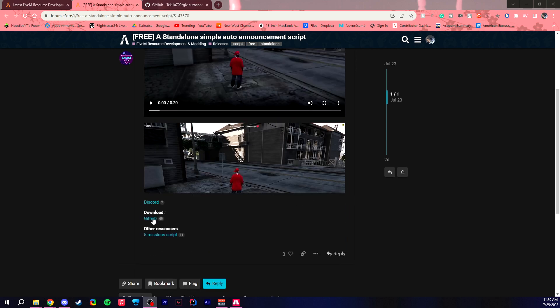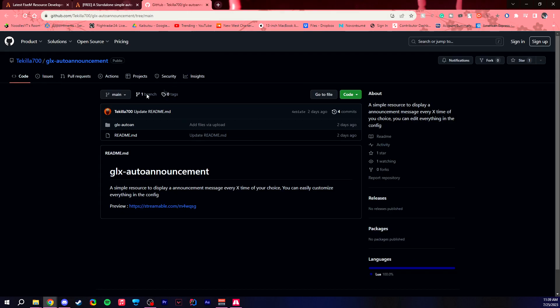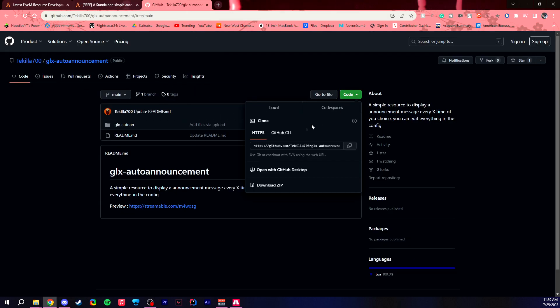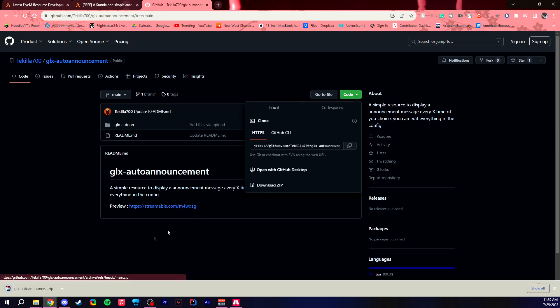In order to get started, you have to go to this GitHub link which will take you to this page right over here, and you just press code, download as zip, and it will give you a file.